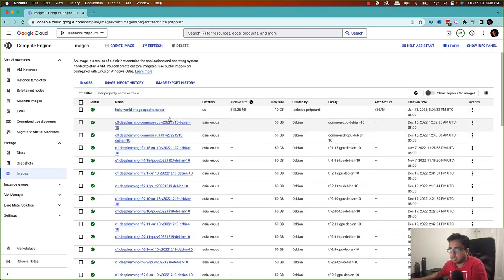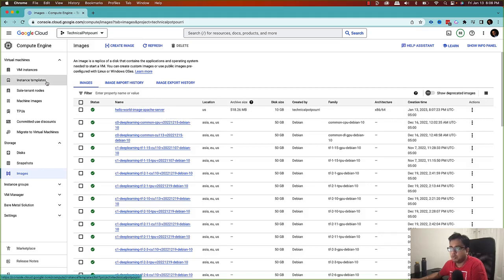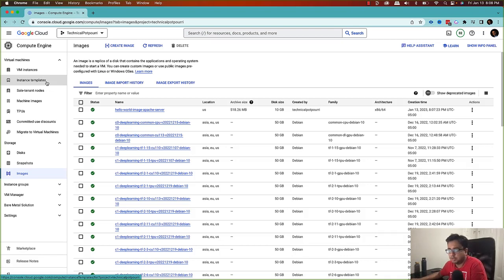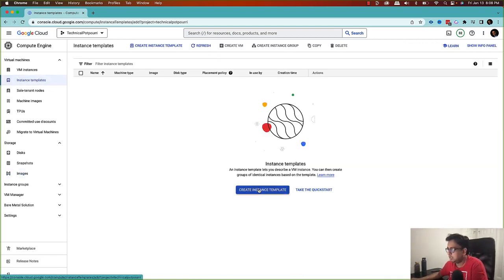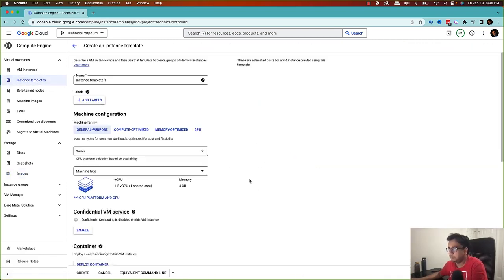Now I'm going to create an instance template from this image. I have a dedicated video on what instance templates are, so if you want you can go and check it out — I'll put the link in the description as well as on the top right corner of this video. I'll click on 'Instance Template' and start creating my instance template.